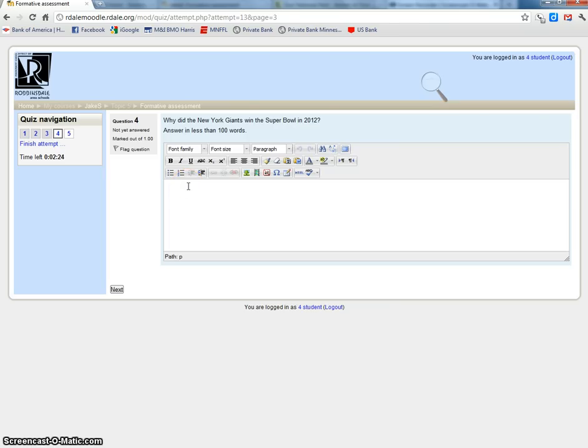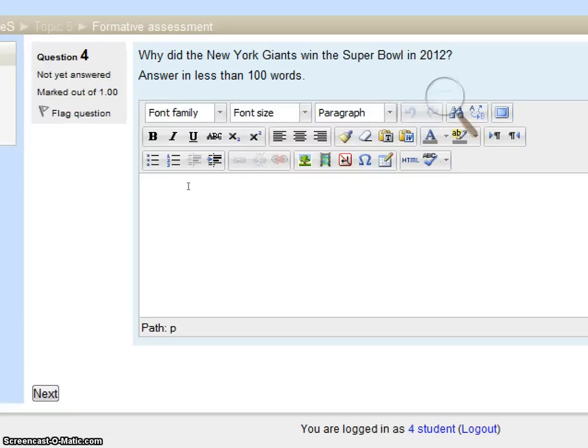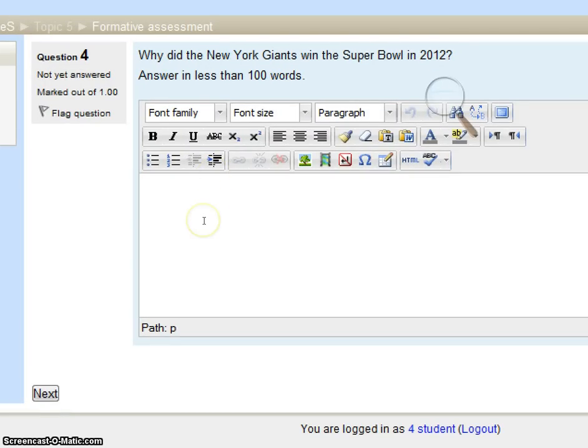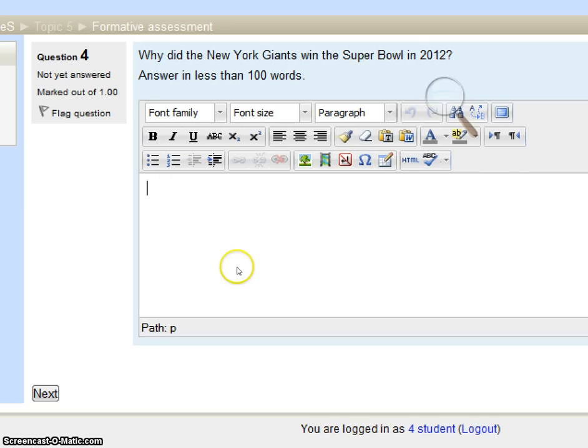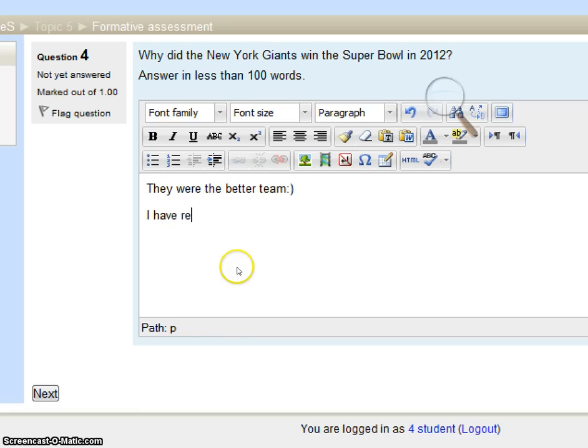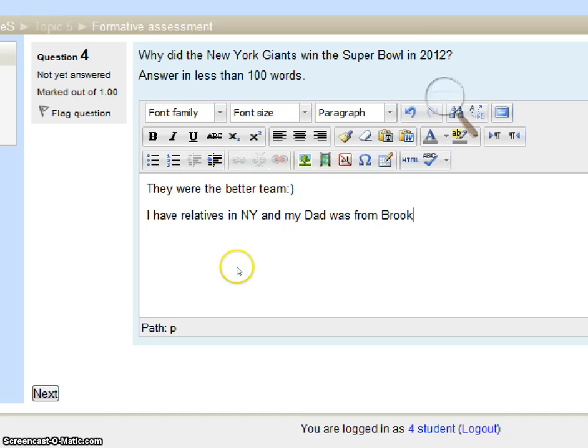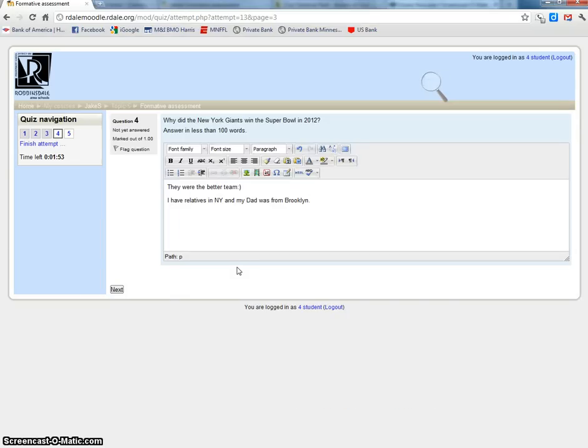This next question is an essay question. Why did the New York Giants win the Super Bowl in 2012? Answer in less than 100 words. I can click and just write, and we'll say next.